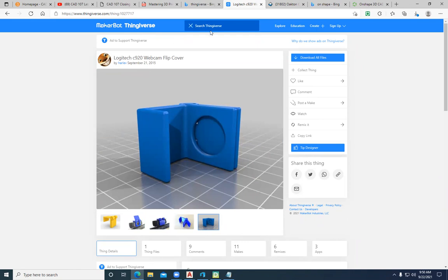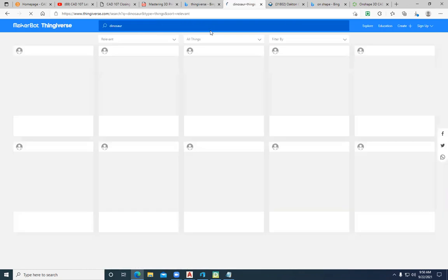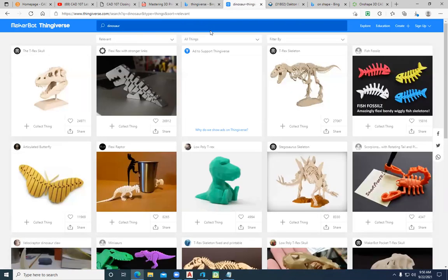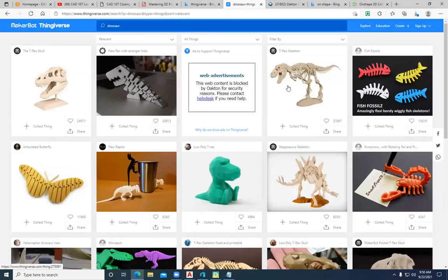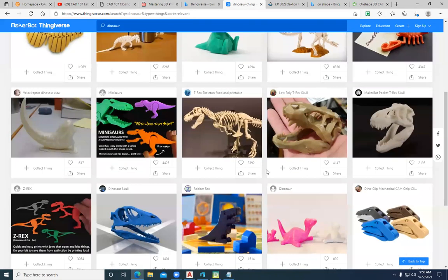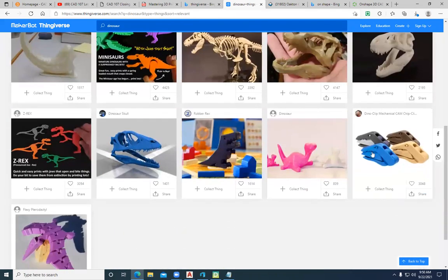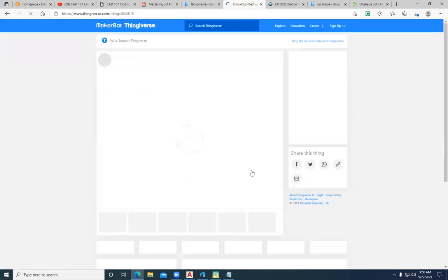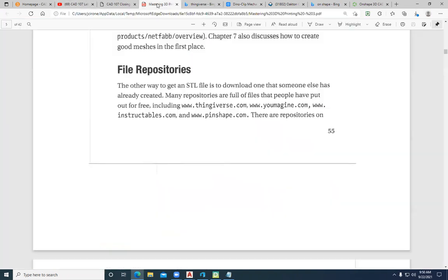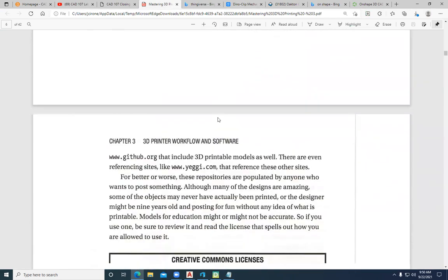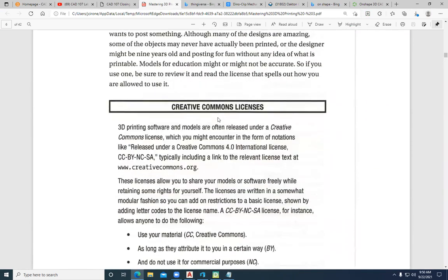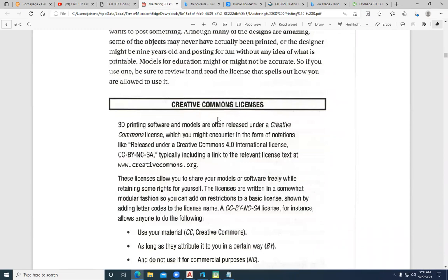Thingiverse is a terrific website to be able to get models from. You can search everything. If I wanted to go with dinosaurs, you want to print out a model, you could print it out and put those things together. All kinds of applications here. There's some of these other ones, Instructables, Pinshape. I don't use them as much, but again, some great content that you can get.